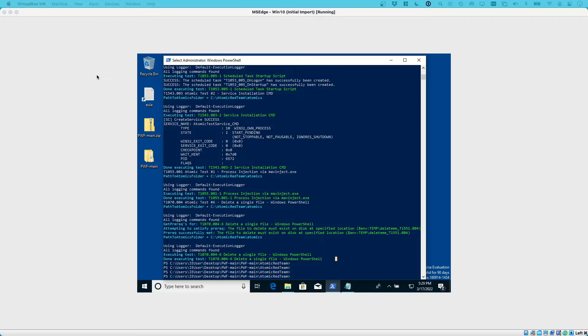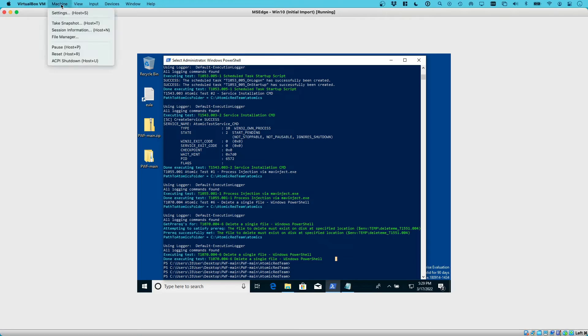Now, to do that in VirtualBox, we can just go up here, click on machine, and pause.